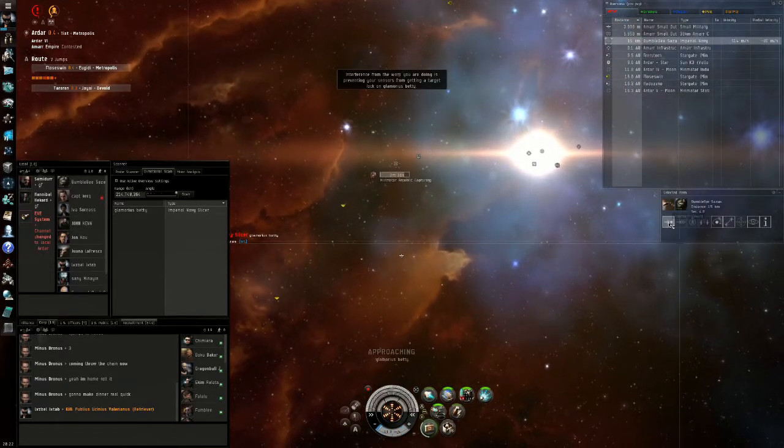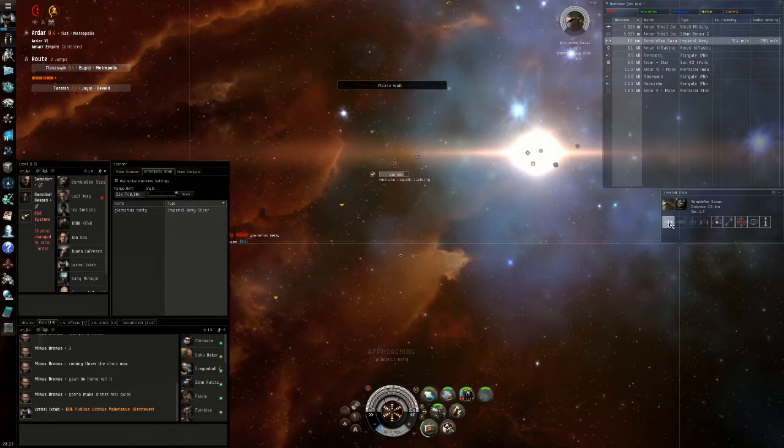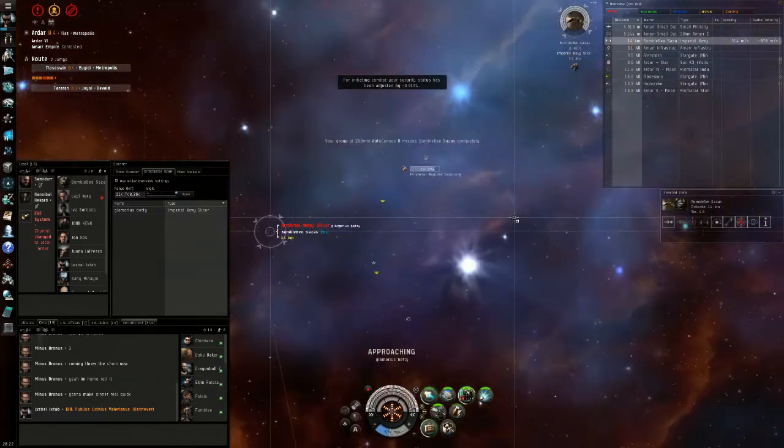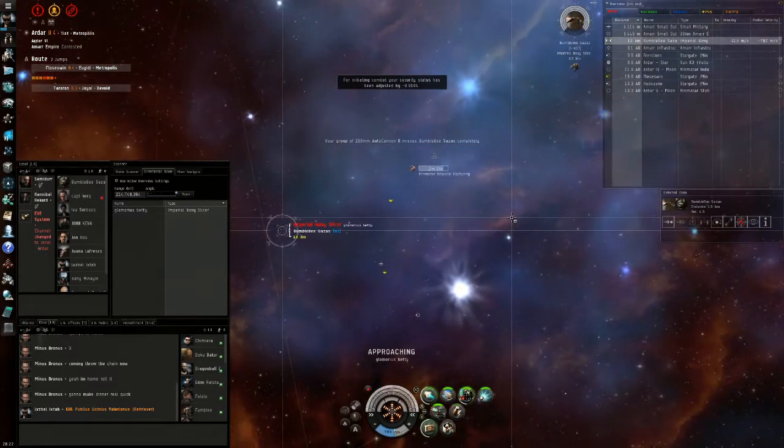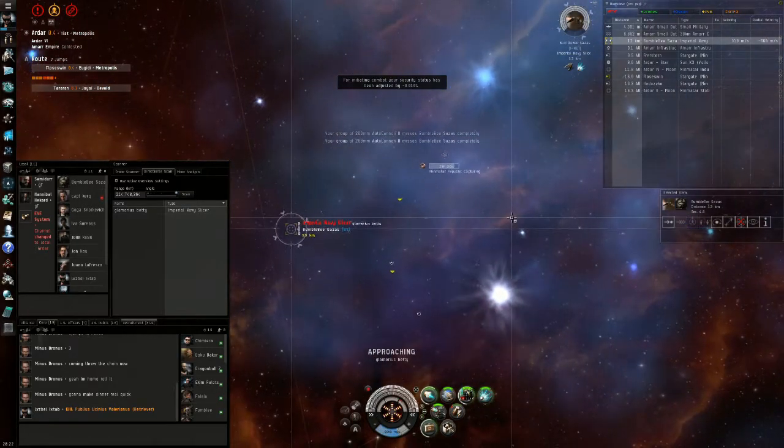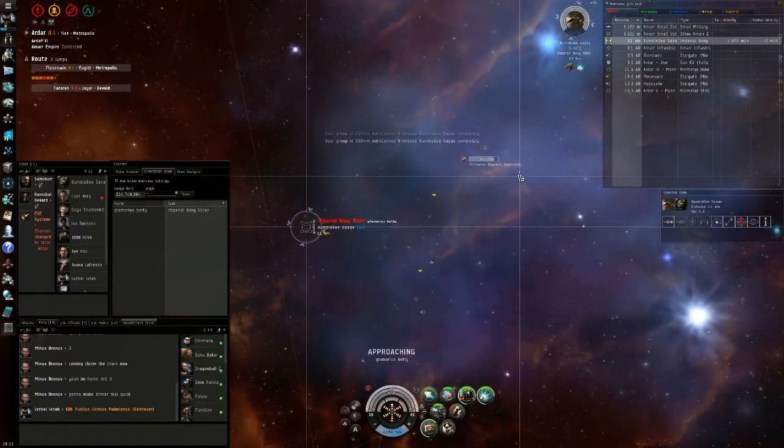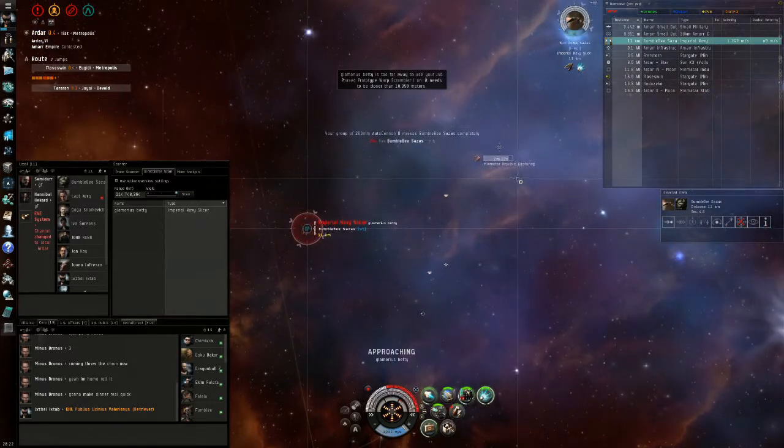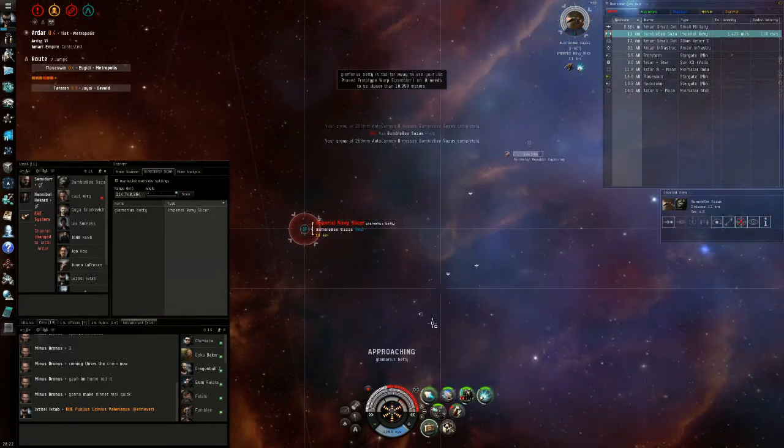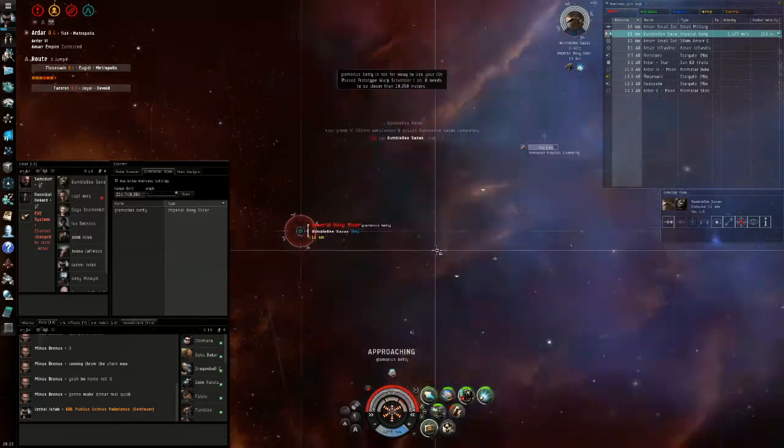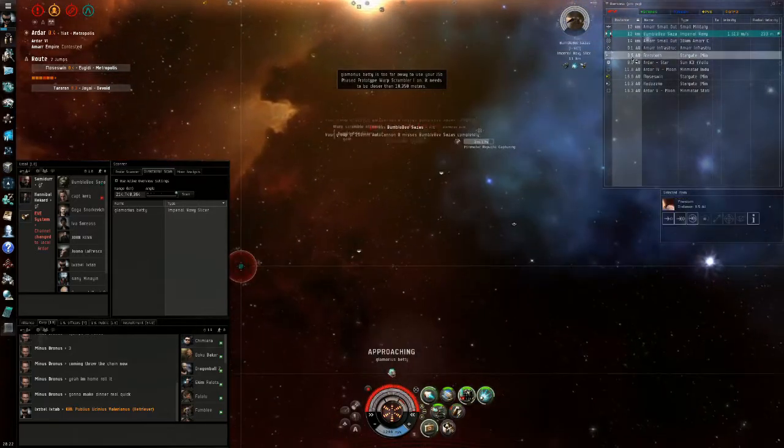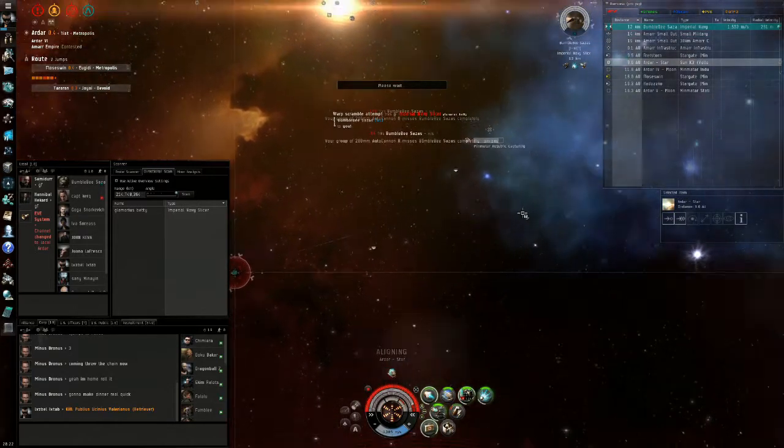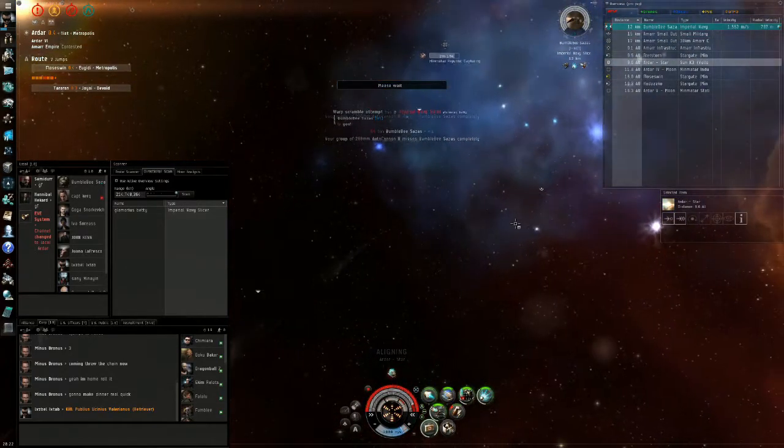This time you want to have your scram and web preheated because you want to catch him as soon as he's like 13 kilometers out. Here I managed to land the web, but I wasn't fast enough to put the scram on so he actually got away. But that doesn't mean we're dead already.